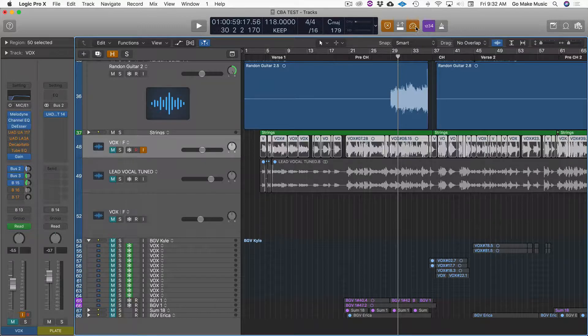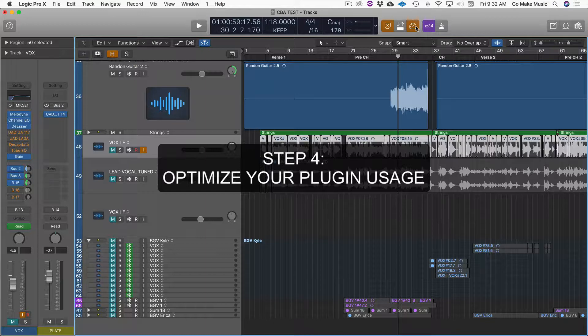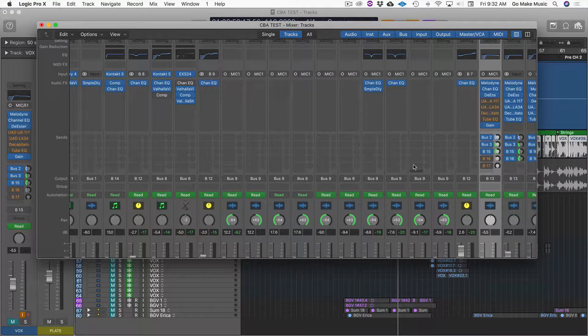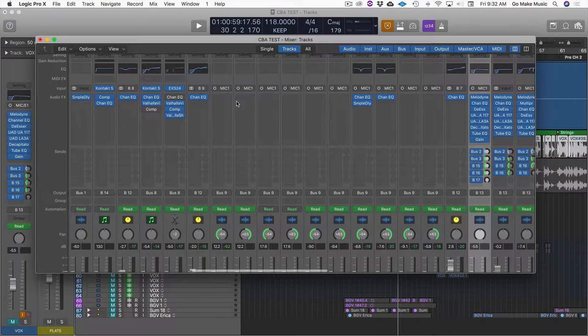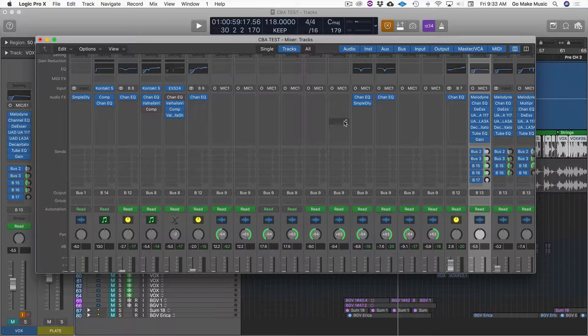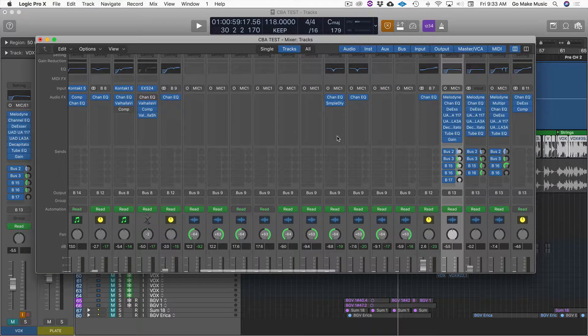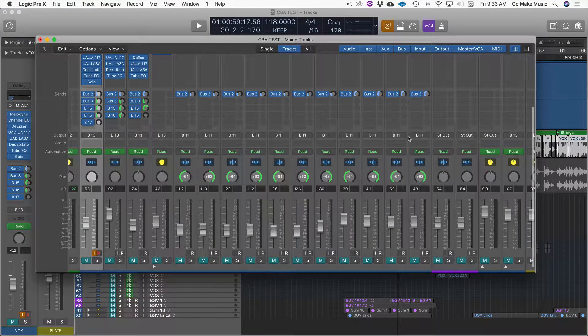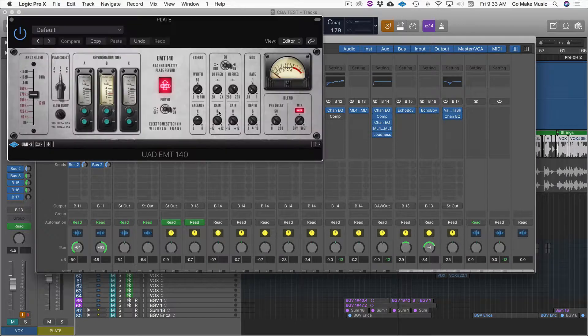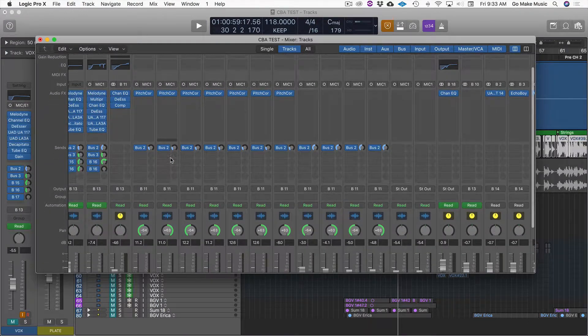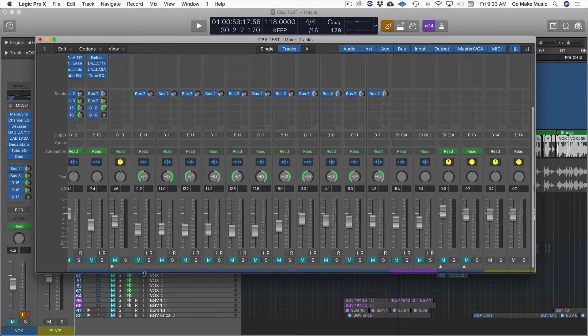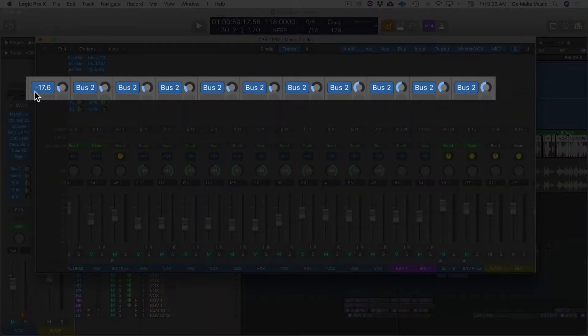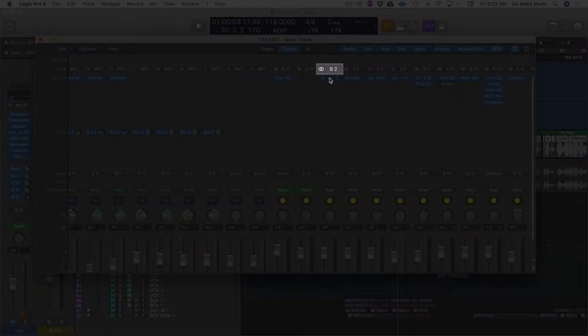Step four is you're going to optimize your plugin usage. Here's what I mean. For example, a lot of my students, I will see them have a reverb on every single channel and a delay on every single channel and an EQ on every single channel. And it really adds up to your CPU usage. So one thing you can do is just to create one reverb. So for example, bus 2. What do I got in bus 2? Bus 2 using this plate. Okay. Instead of putting a plate reverb on every single vocal, I just send this reverb to bus 2 and it comes down here and goes here.